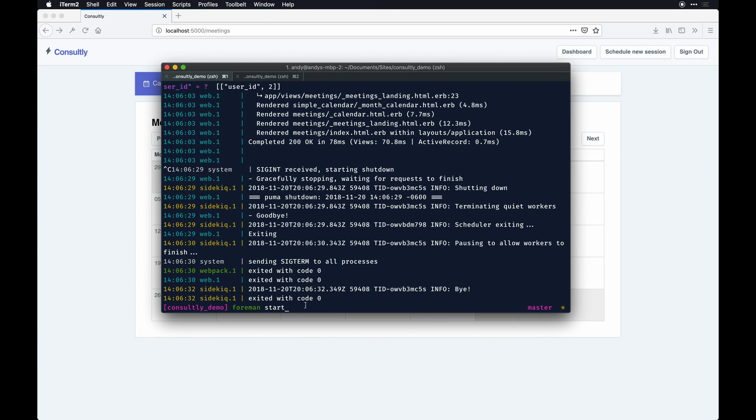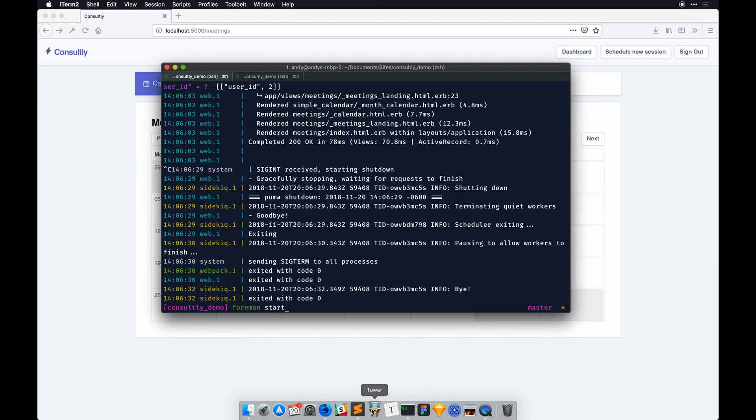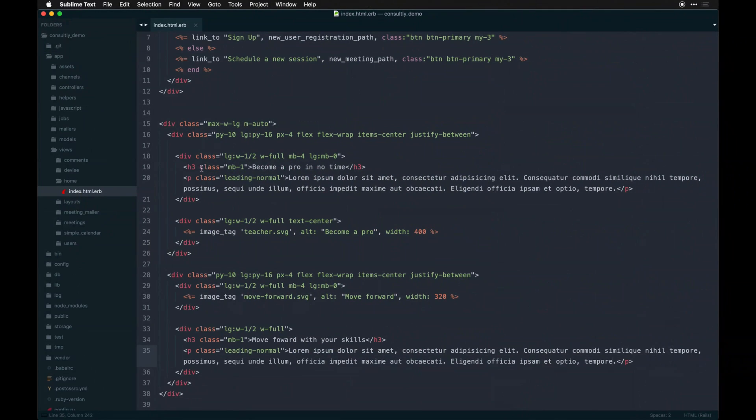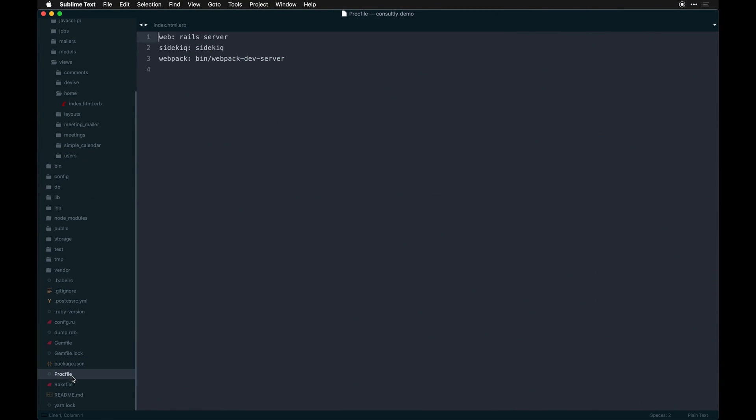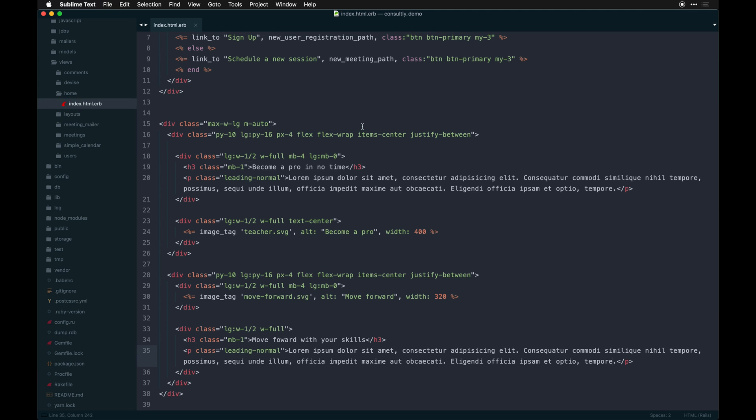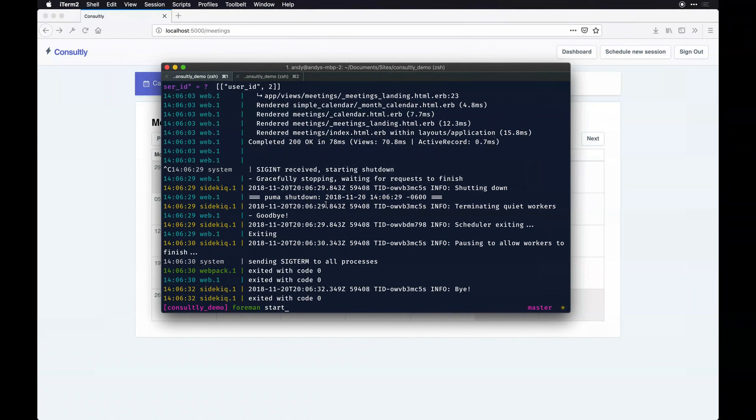I use Foreman to boot those all up at once. That works based on a Procfile which is in the root of the app here. It just runs these three things all at once. It's just a quick way to do that, a handy workflow thing.